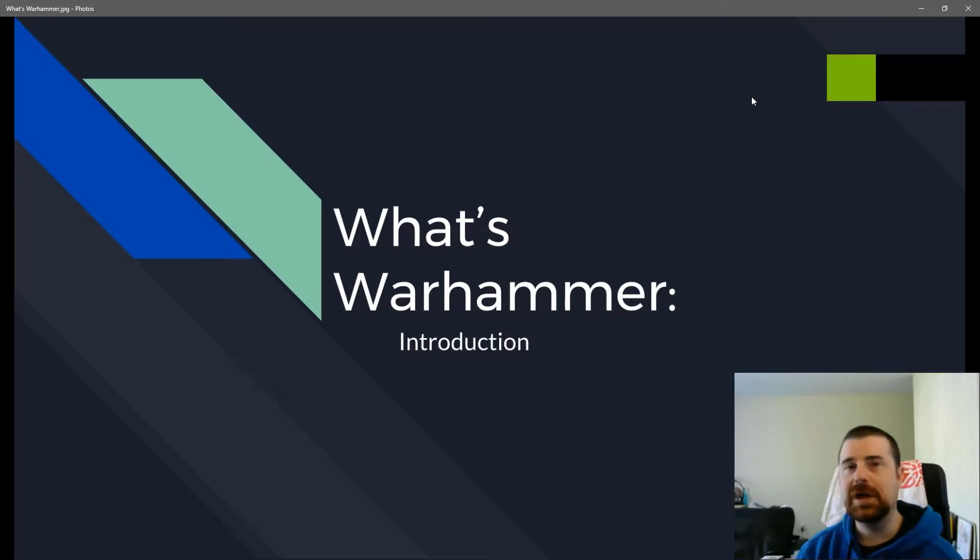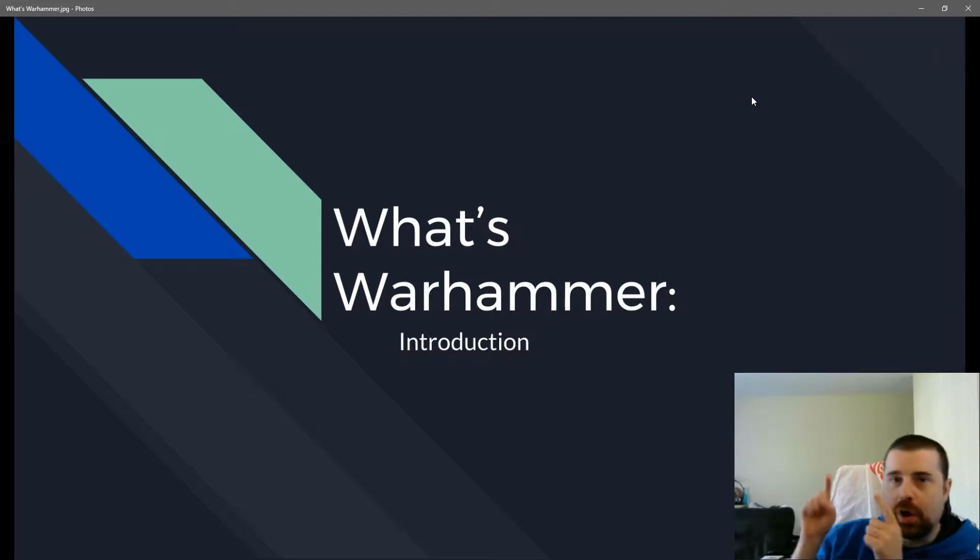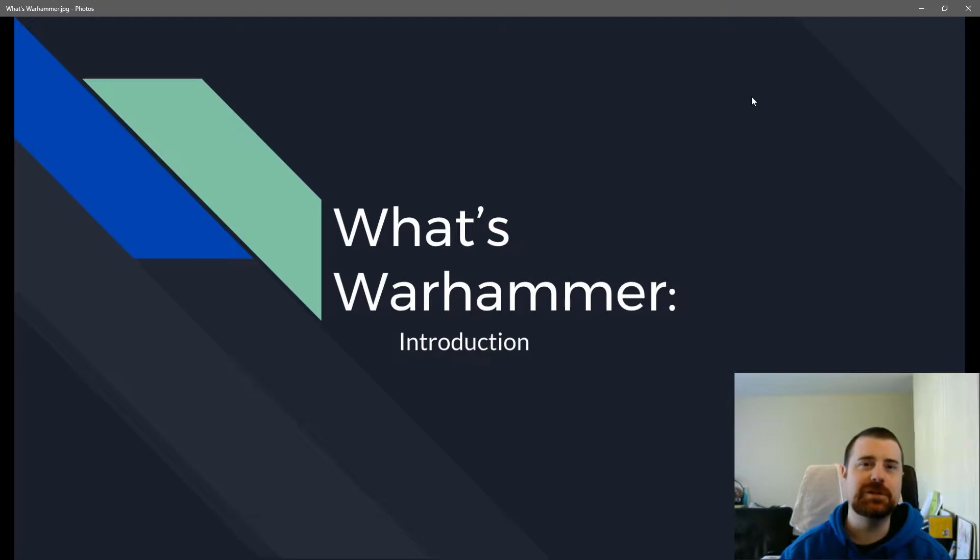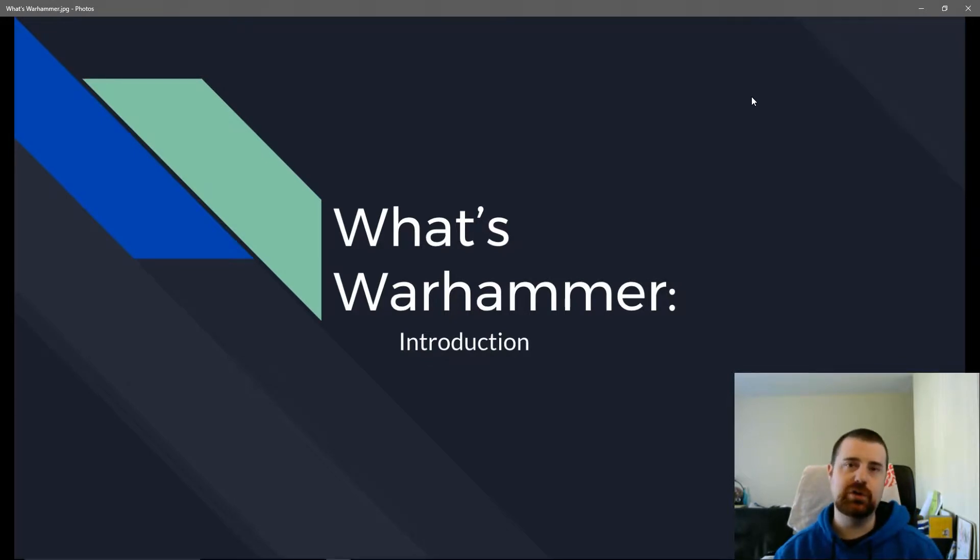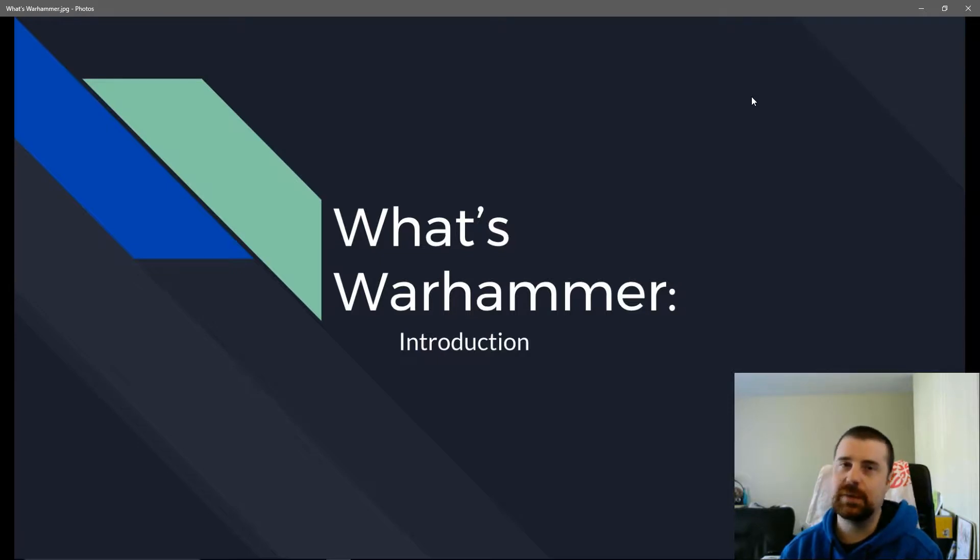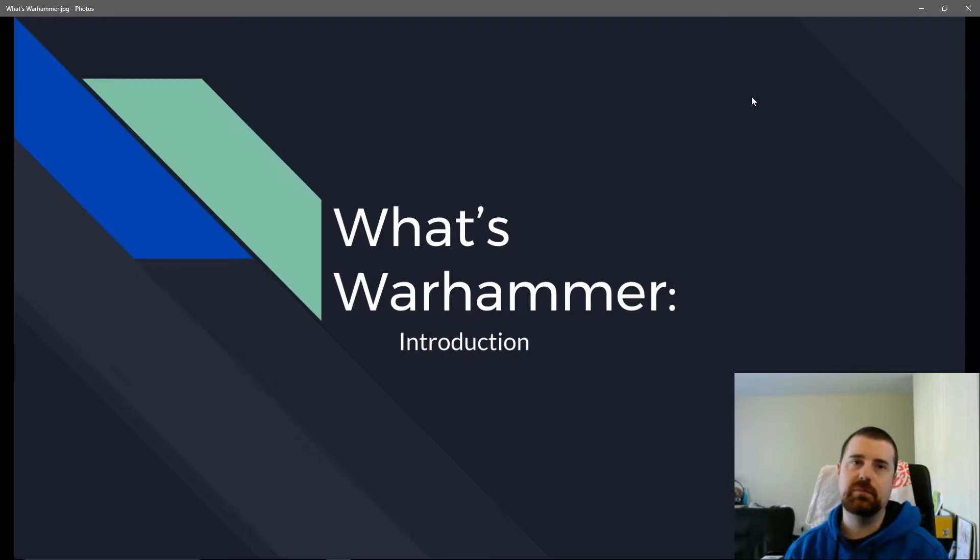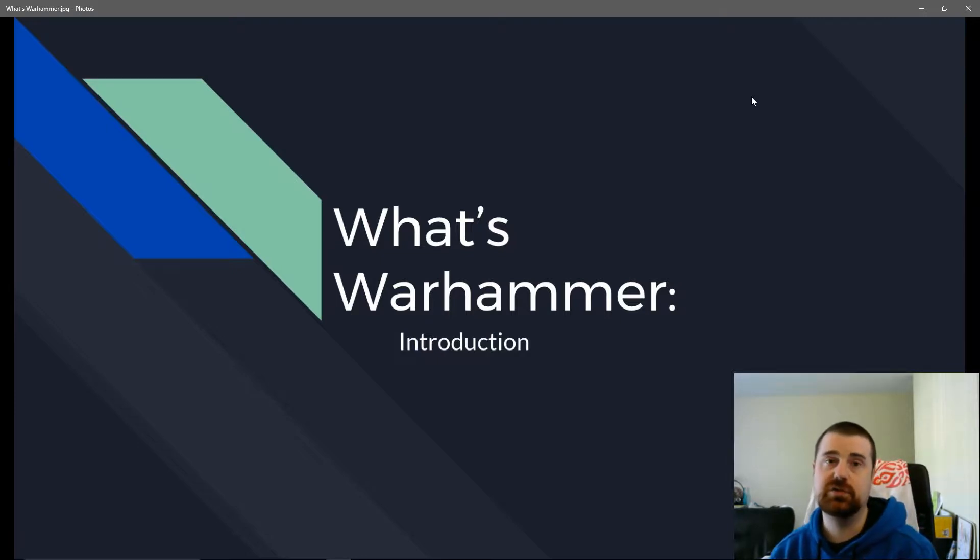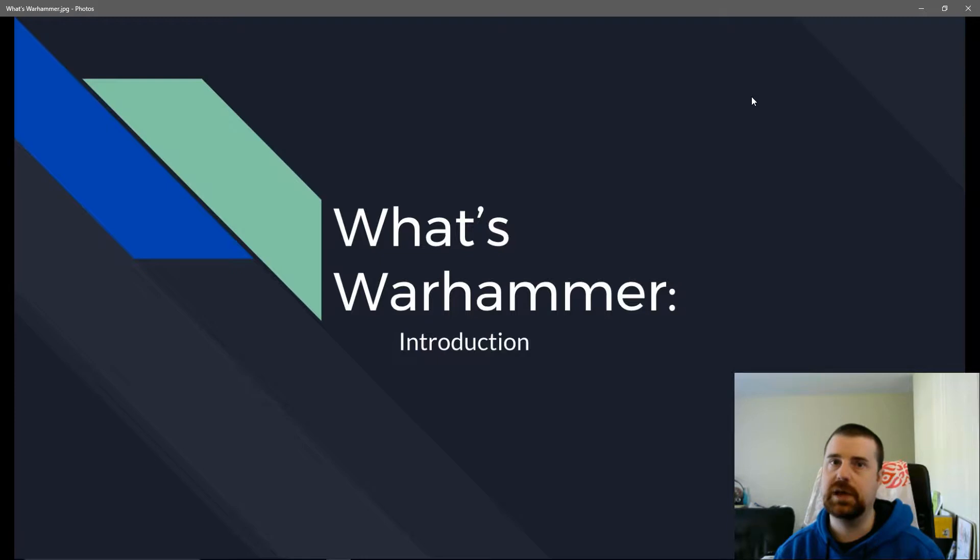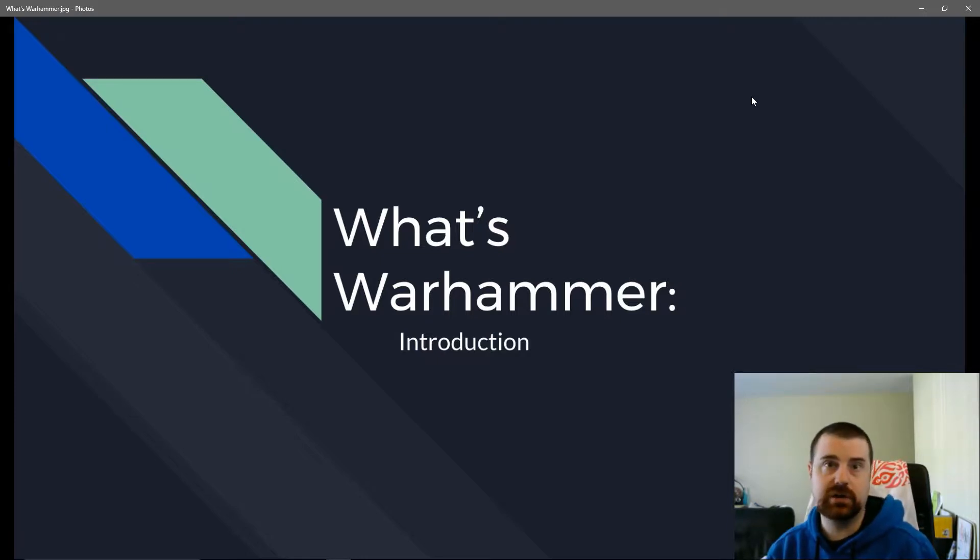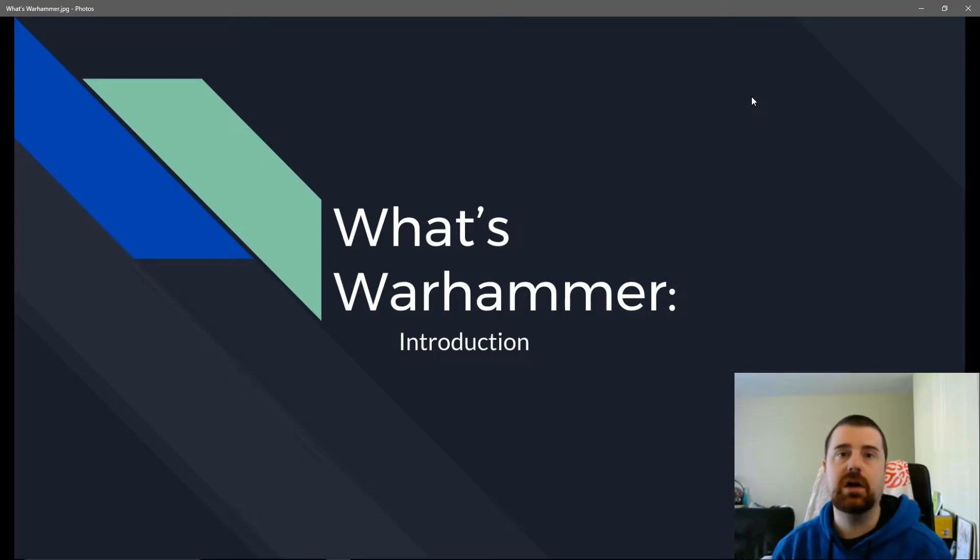Hello, and welcome to What's Warhammer, an introductory series designed to help new players into this hobby that we all love so much. I'm going to be going over many things to teach players how they can make the decisions to pick an army, to pick a game, to pick whether or not they're going to even get into the hobby or not.